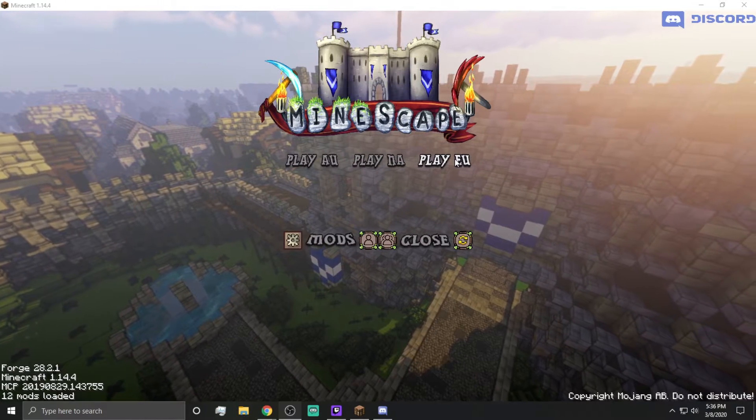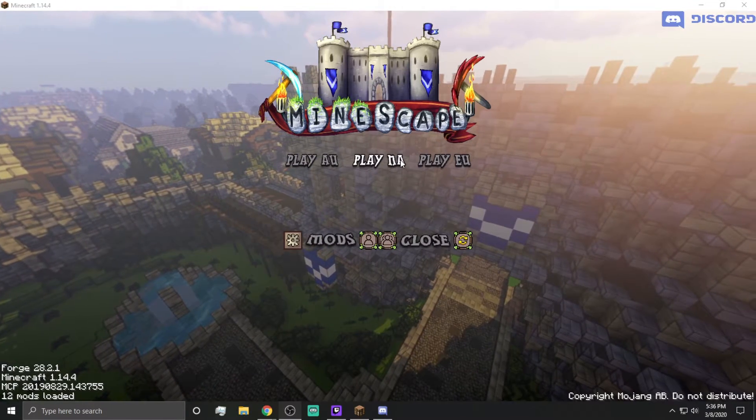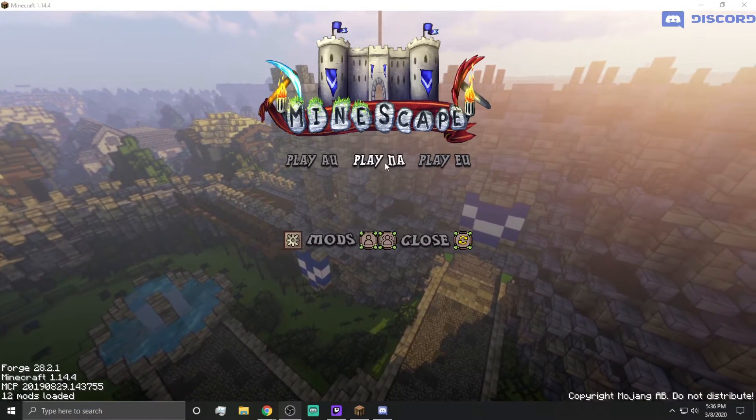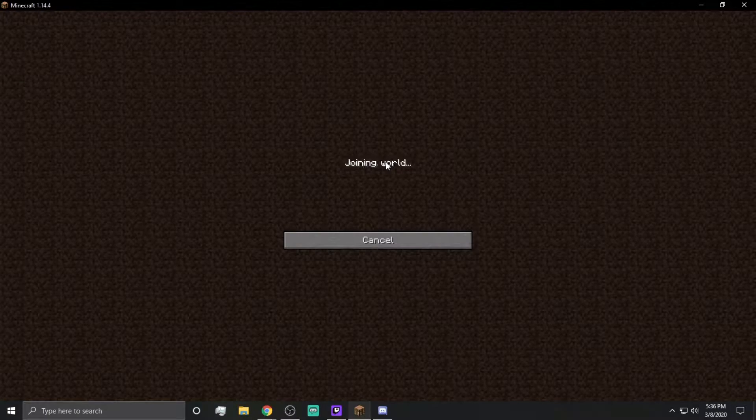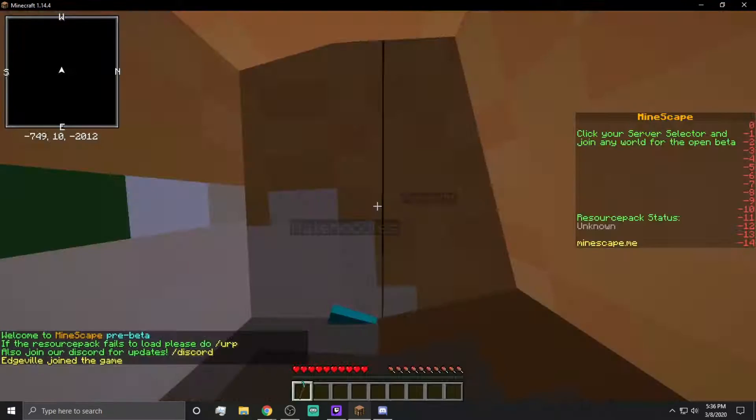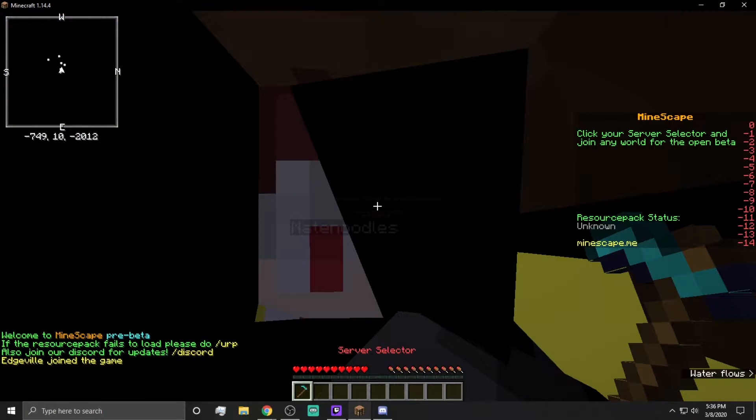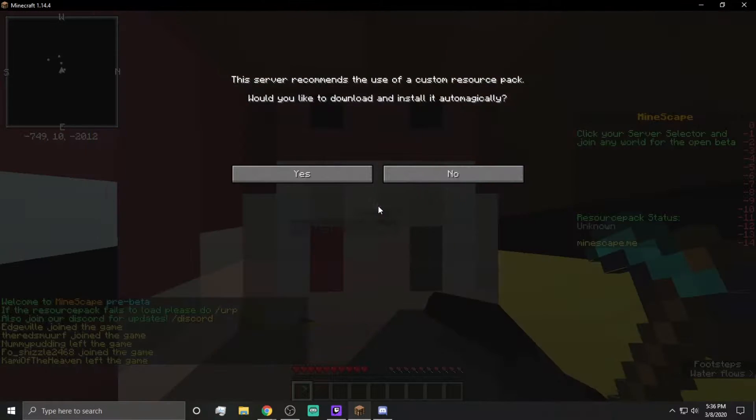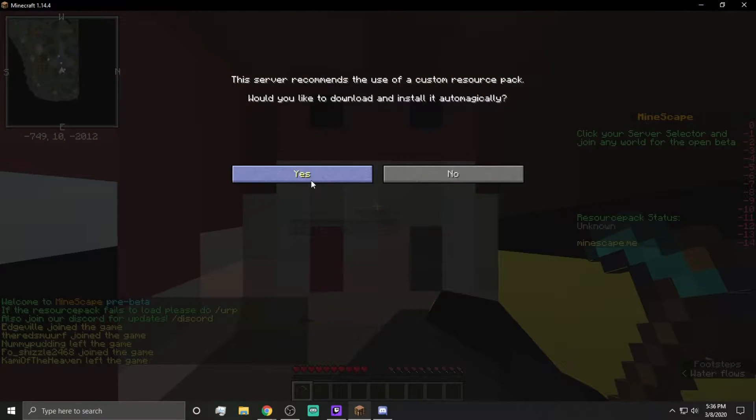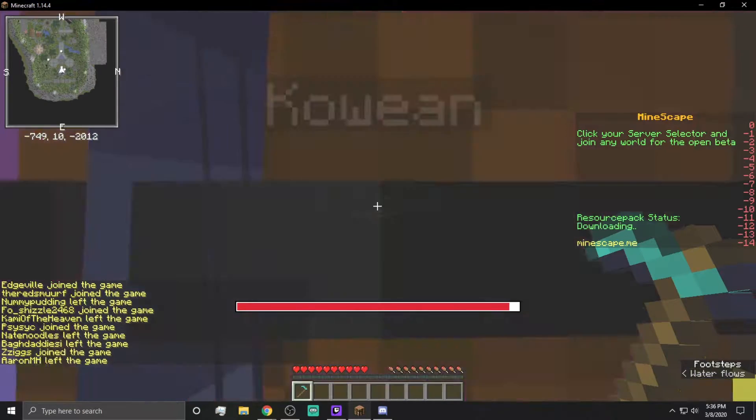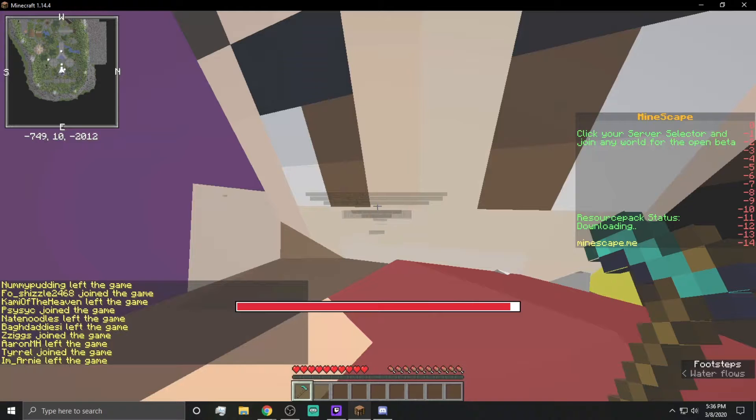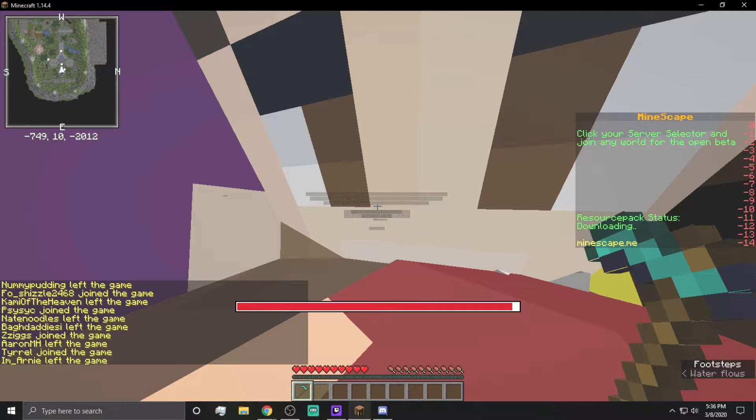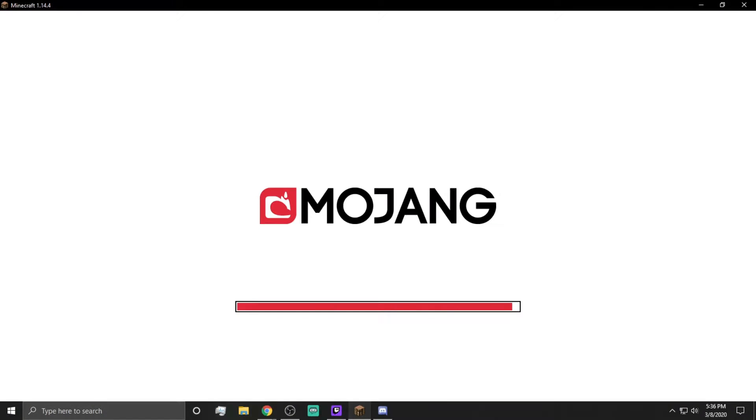It says Play AU, Play NA, Play EU, right? If you go ahead and hit Play NA, because I'm in NA and it is 6pm on a Sunday right now, you guys will most likely see some insane ping.